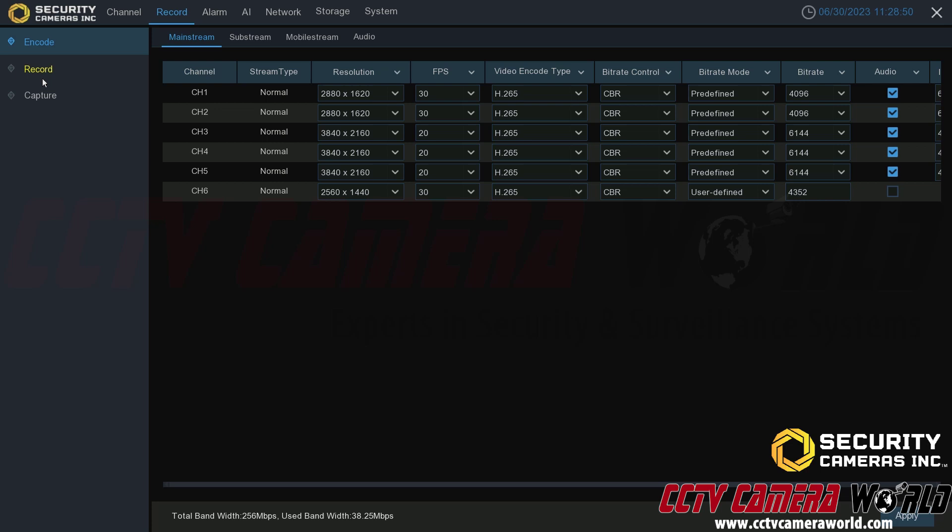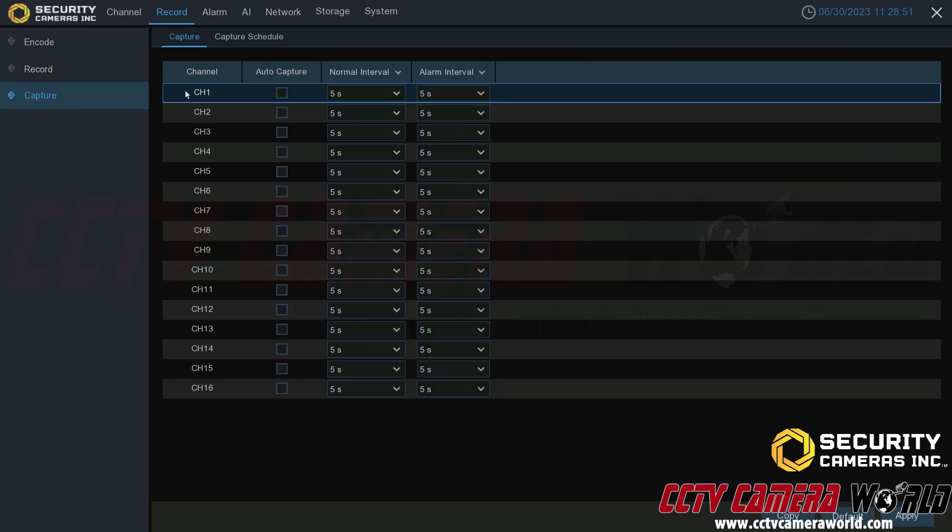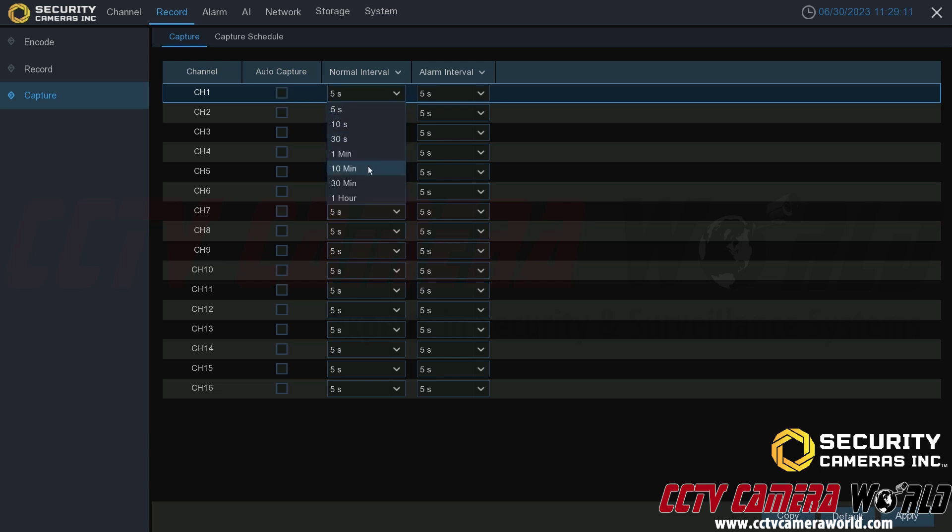Last but not least is the capture tab. Now capture stands for still frames or pictures. If you want your system to automatically take pictures, which is useful if you want to do a time lapse, say of a construction site or of a project, then you would come in here and select auto capture for the camera that you want to capture it. Then the normal interval will follow the interval that you set. For example, if you wanted to take pictures every minute, every 10 minutes, 30 minutes, or an hour, or these other settings, then you would choose to do that here.